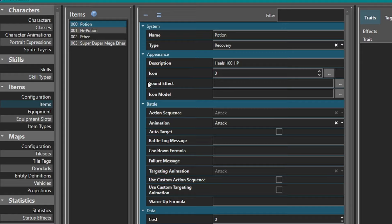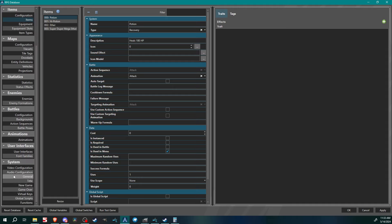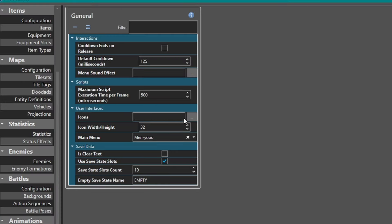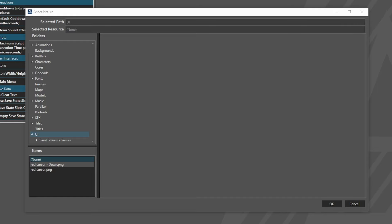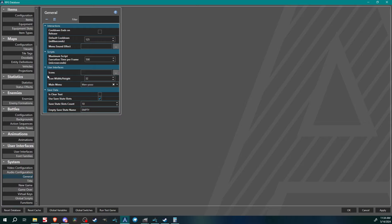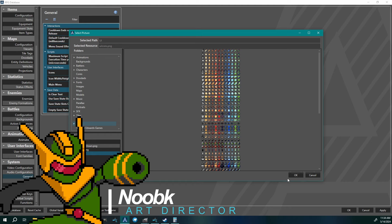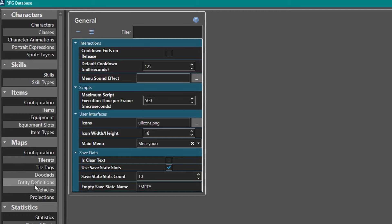Let's go back to Potion and set up an icon. If I click here you can see I don't have any icons currently in my project, so let me show you how to do that. In System, come down to General - this is where you set your icon list. I uploaded mine. Under User Interfaces, Icons, click that and we have this lovely icon list done by Noob K. Also set the icon width and height - for this sheet the icons are 16x16.